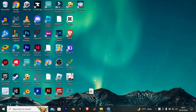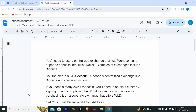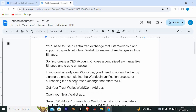First, know that you can't directly transfer WorldCoin to Trust Wallet. Here's how you would generally approach the process. You will need to use a centralized exchange that lists WorldCoin and supports deposits into Trust Wallet.